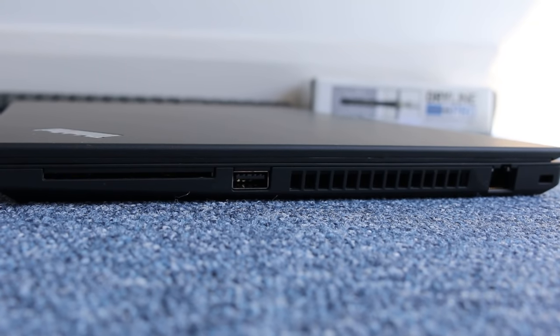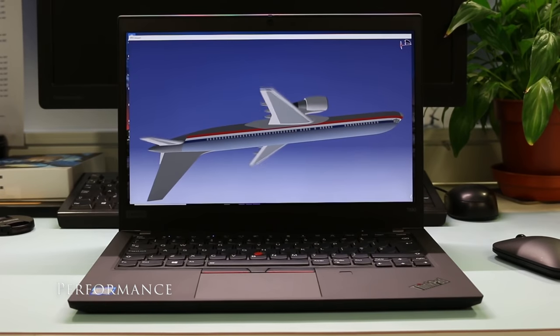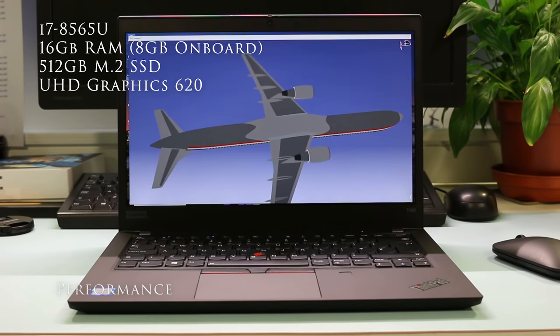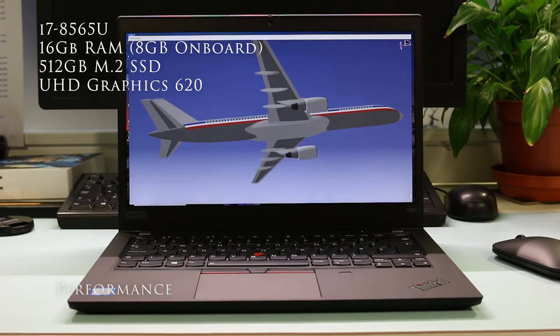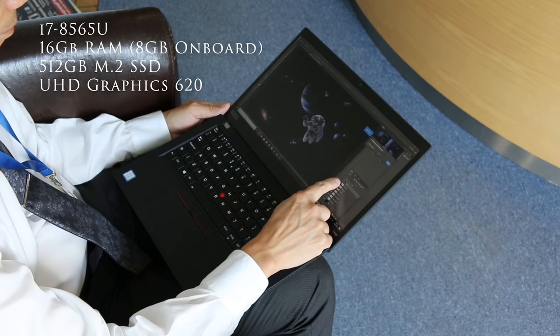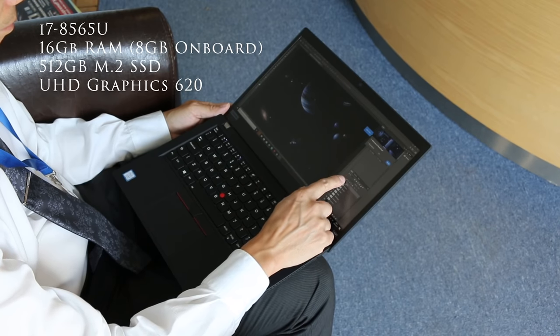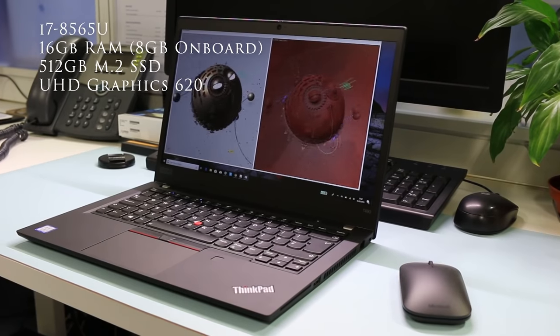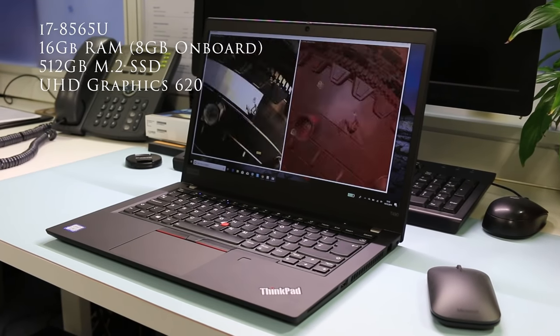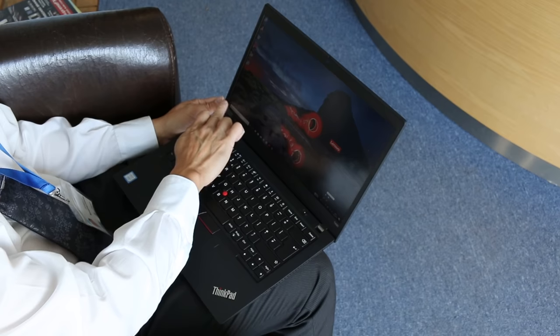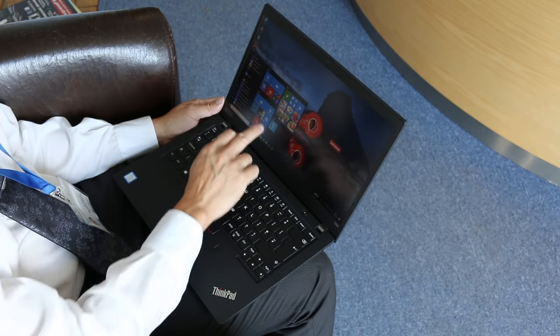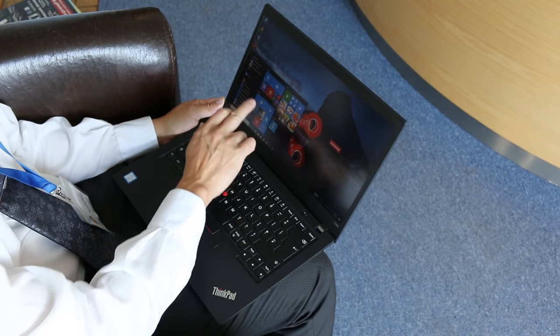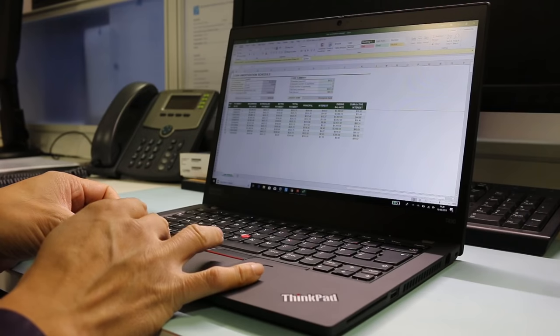This T490 review model comes with the Intel Whiskey Lake 8th Gen i7-8565U quad-core, 16GB of DDR4 RAM, 8GB onboard, Samsung PM981 M.2 512GB of SSD with 3000MB/s read and 1800MB/s write.